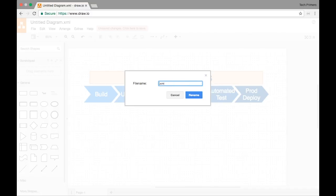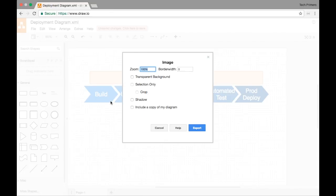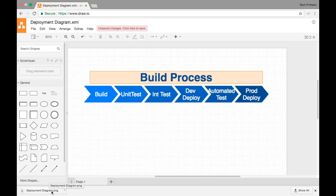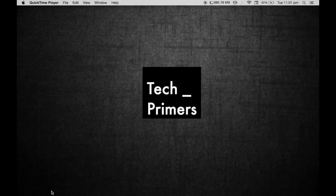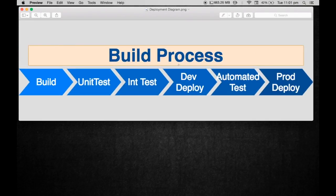To export, I click the save/export option and name this 'deployment diagram.' I can save as an image — PNG, JPG, SVG, PDF, and more. I'll click PNG and choose the zoom level. You can also enable a transparent background. Once you click Export, you can save directly to Google Drive or download it locally. Let's see how the image looks.